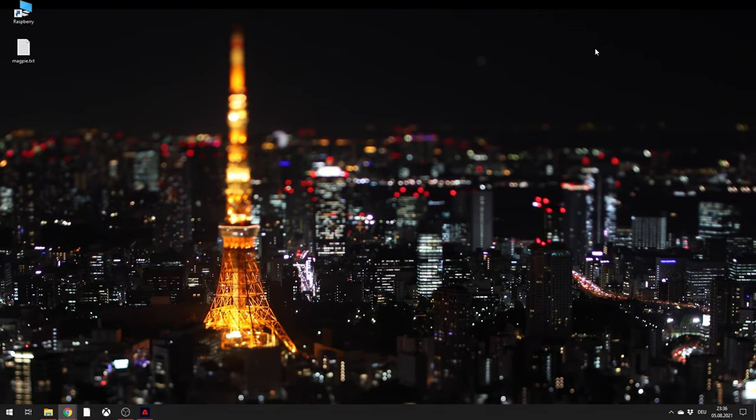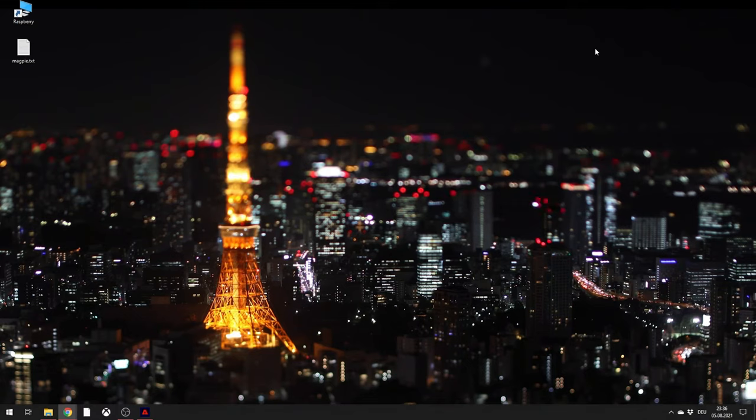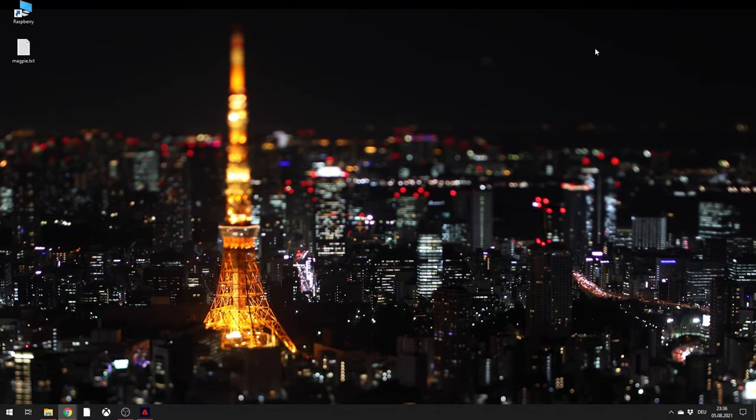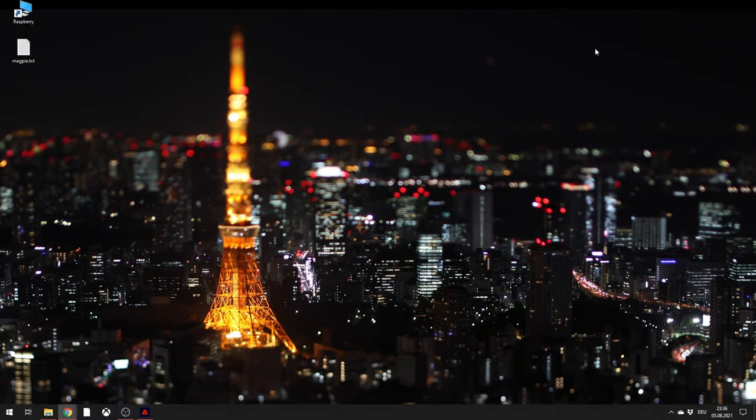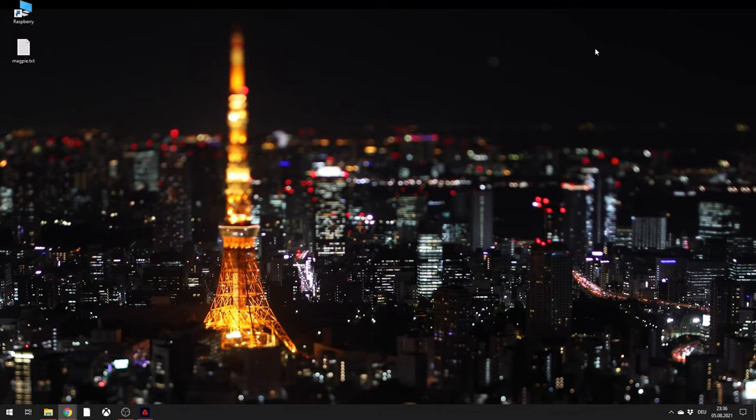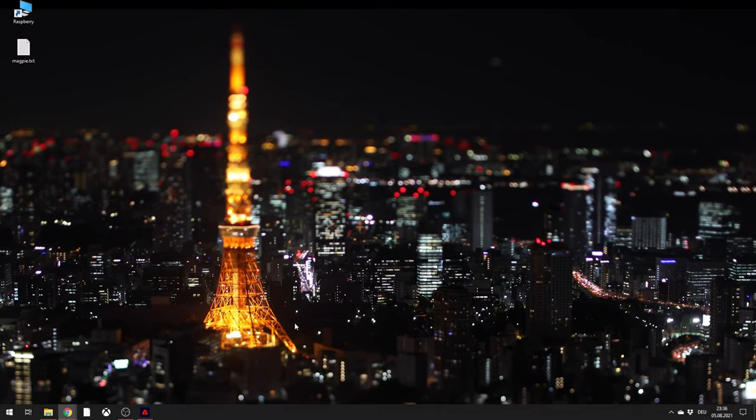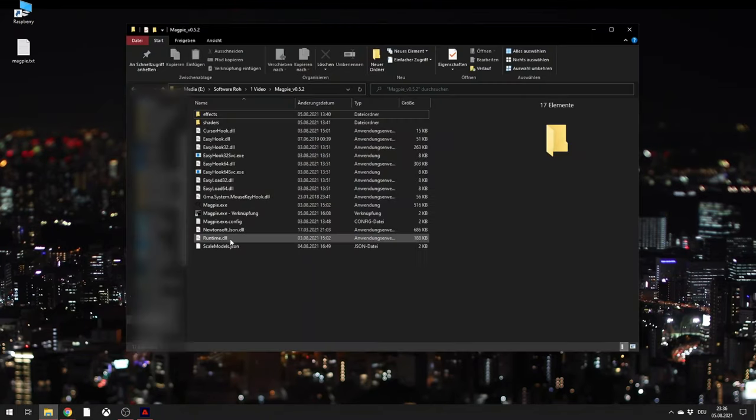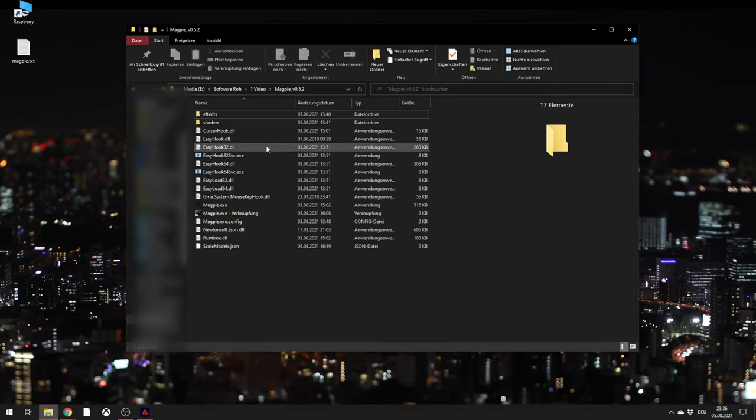First you have to download the zip file of MagPy, you can find it in the video description down below. And you just have to unpack it somewhere on your hard drive, there's no need to actually install it. It should look like this.